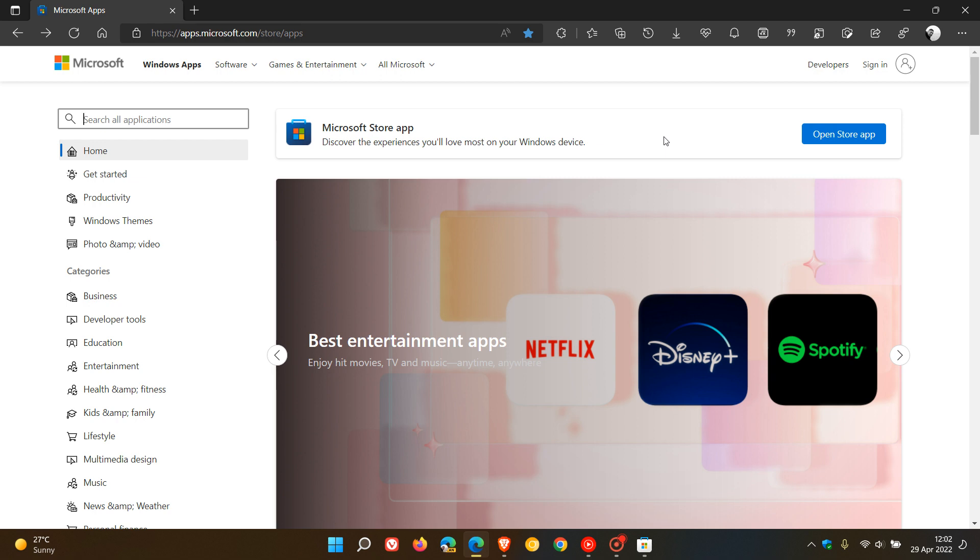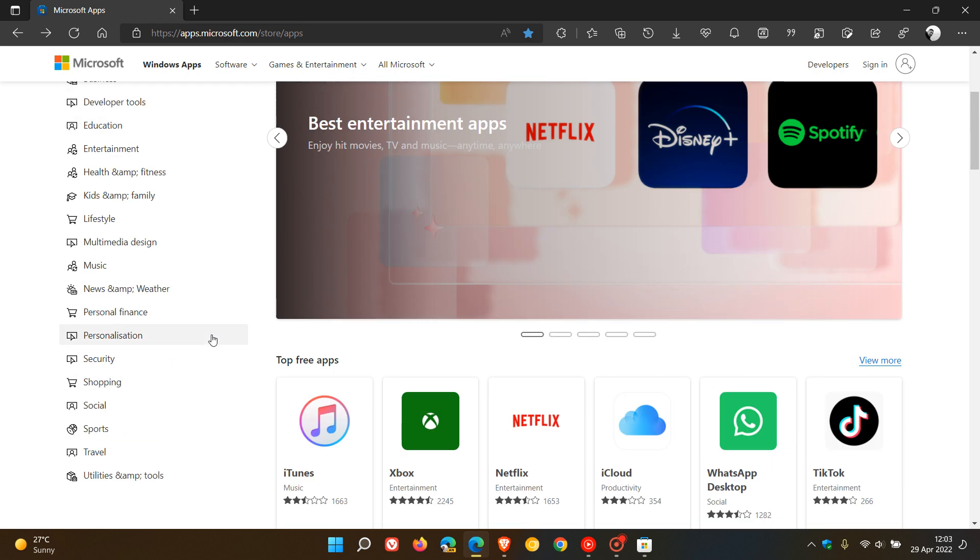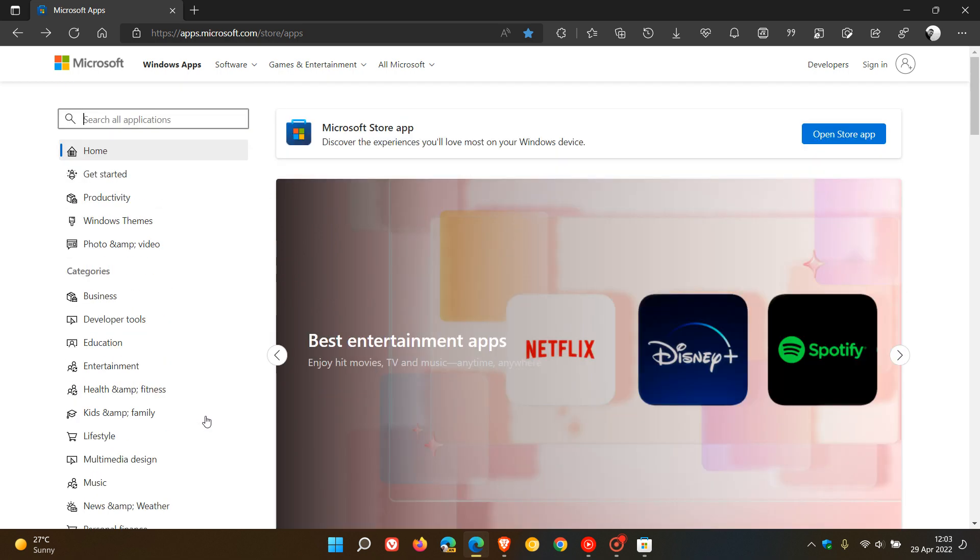Some things the online version can and can't do: You have access to the native Microsoft Store app. If you click this link and have it installed on your device, you won't see any games listed in the online version like you will in the native Store app.